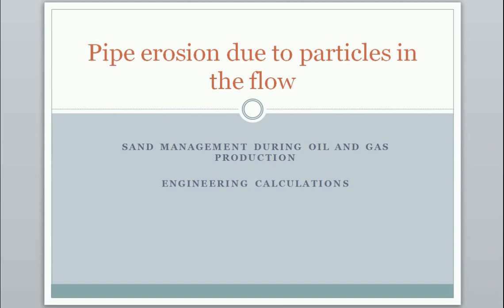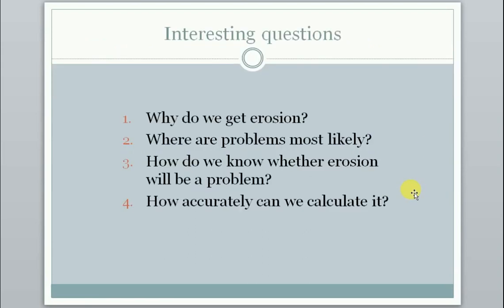We will look at engineering calculations as opposed to research and development. We'll examine interesting questions like why do we get erosion, where are the problems most likely to be severe, how do we know whether erosion will be a problem, and how accurately can we calculate erosion.